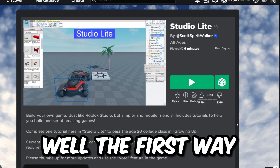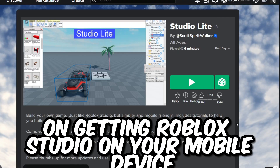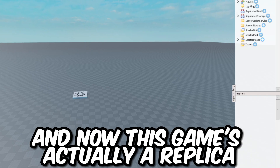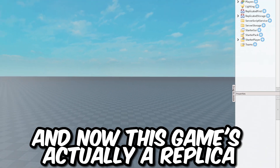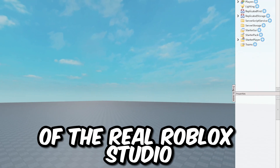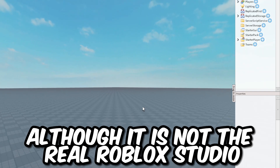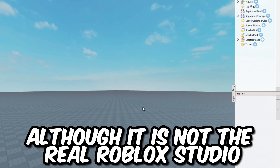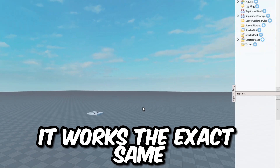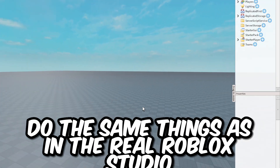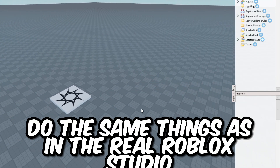The first way to get Roblox Studio on your mobile device is to join a Roblox game called Studio Life. This game is actually a replica of the real Roblox Studio. Although it is not the real Roblox Studio, it works the exact same way and you can basically do the same things as in the real Roblox Studio.